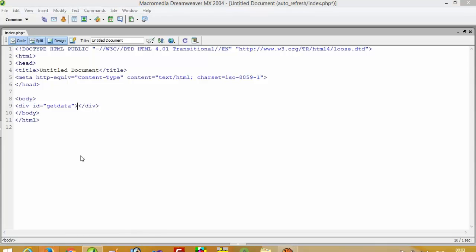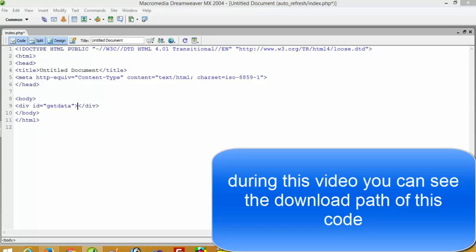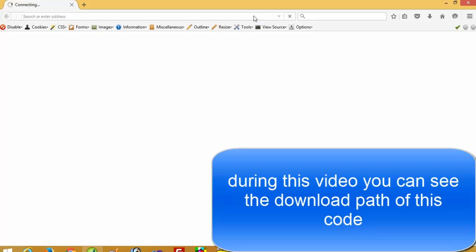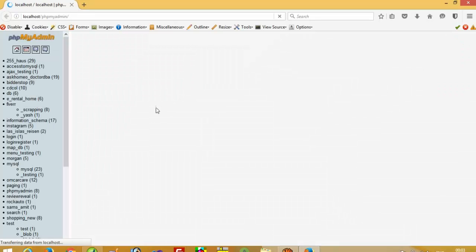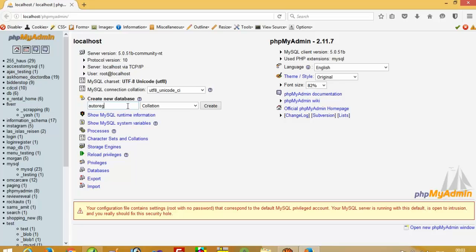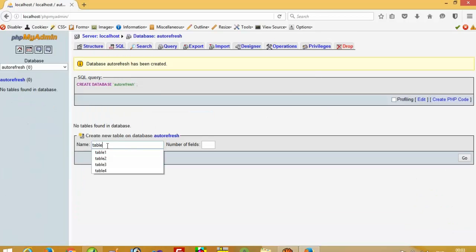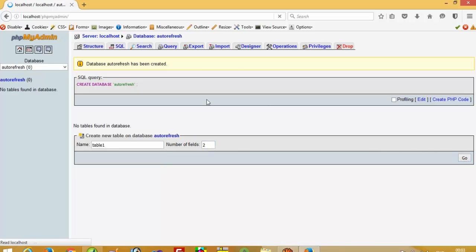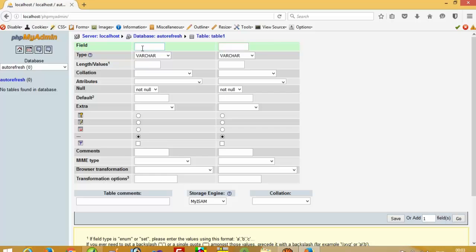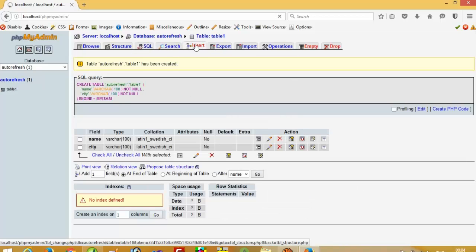Now, first of all we have to create one table. The database name is 'autorefresh'. Now I am going to create one table with columns: name and city. Now I am going to save this and insert one record.